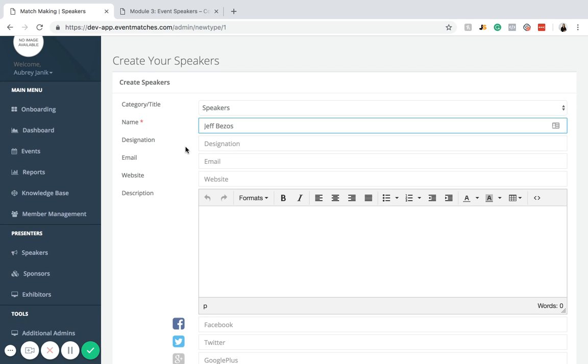Here you can add designation, email and website. If the speaker has any of this information that they want you to share, you can do so right here. We're just going to leave this blank.